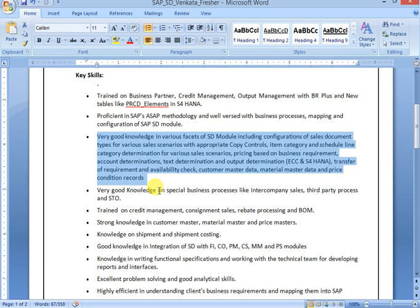STOs, stock transfer orders, credit management, consignment sales, rebate processing, BOM bills of materials. Everything you can maintain point by point. Then only it will appear good.